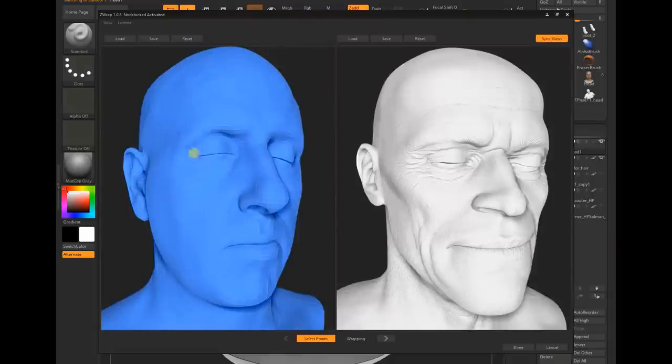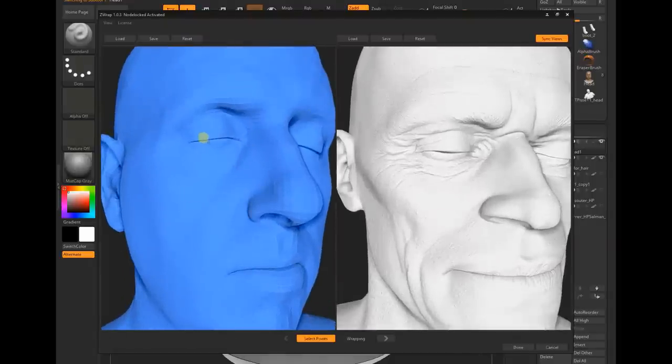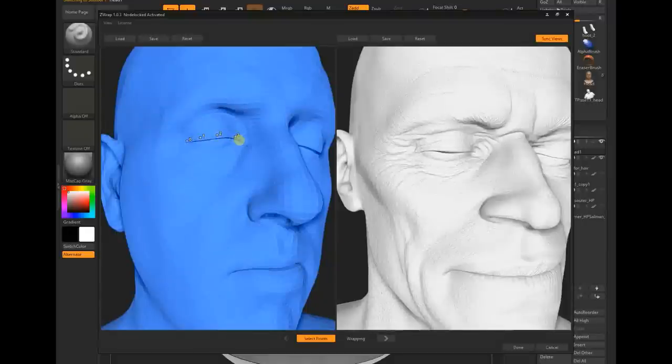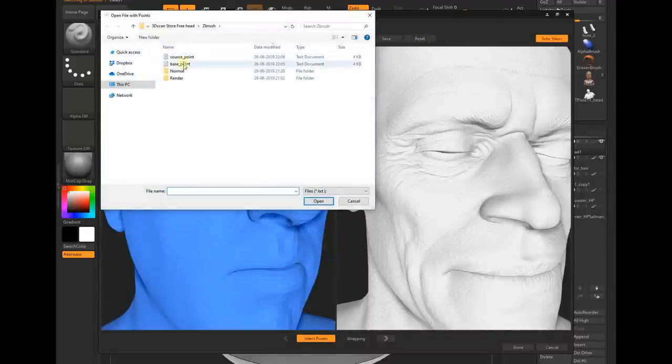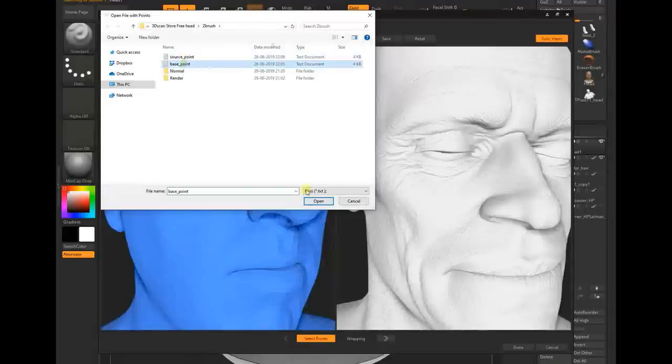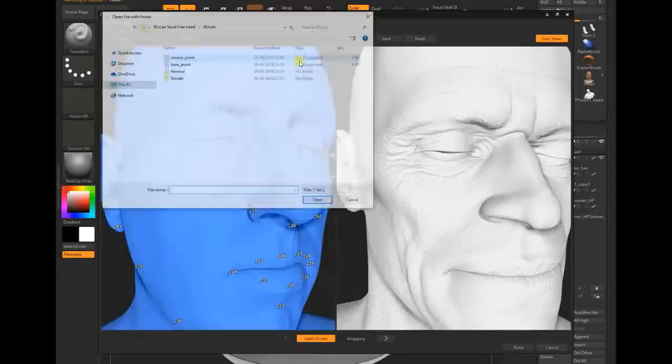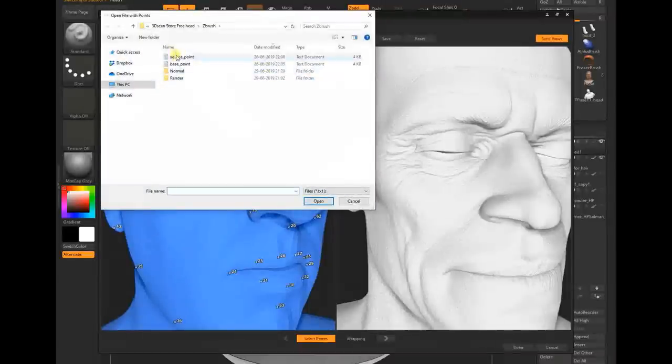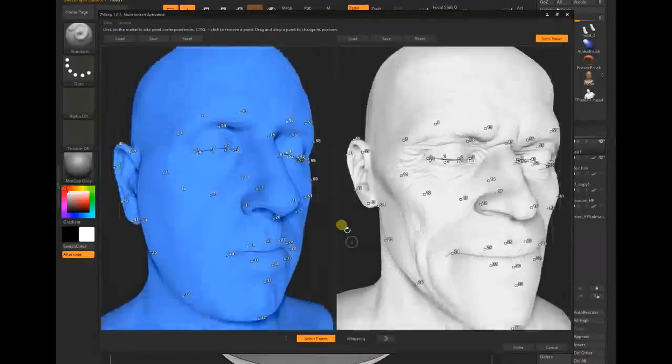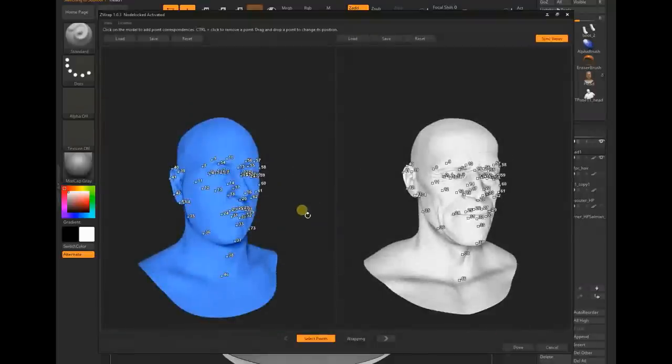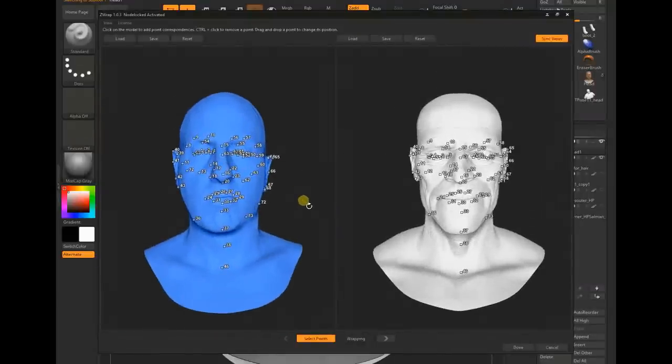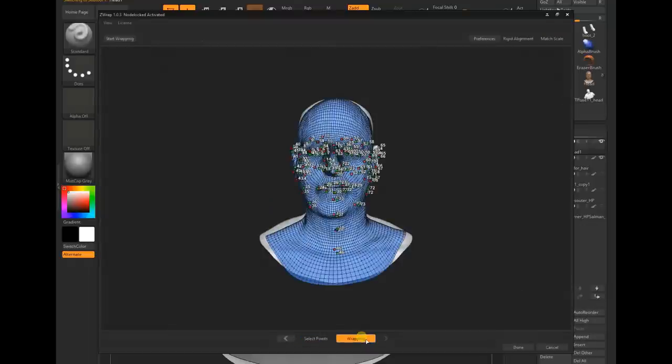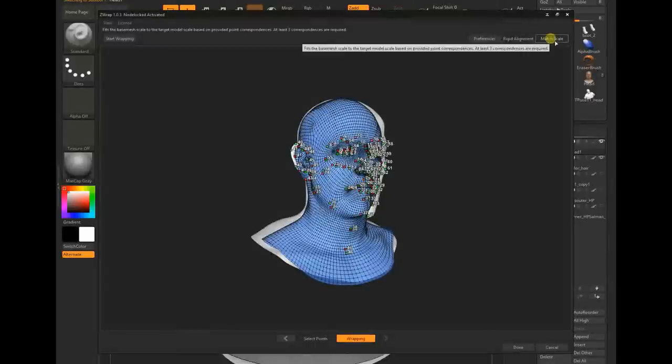Once that's done, the next process is to start putting the points. I started putting points here like one, two, three, four, five, and the same thing on the other side. I already did this earlier, so I just loaded those points. The same thing with the source points as well, so I have both models ready with the points to start wrapping.